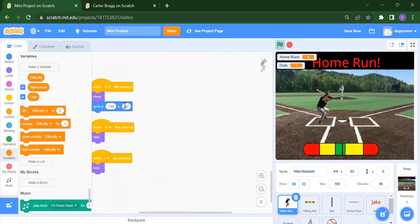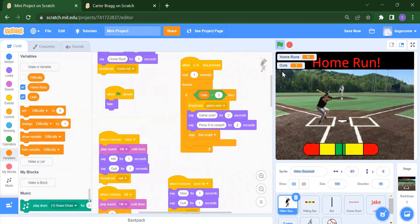When D key is pressed we show the sprite again; when M key is pressed we hide it because M is for the menu; when I key is pressed we hide it because I is for instructions. That completes the hitter baseball sprite.